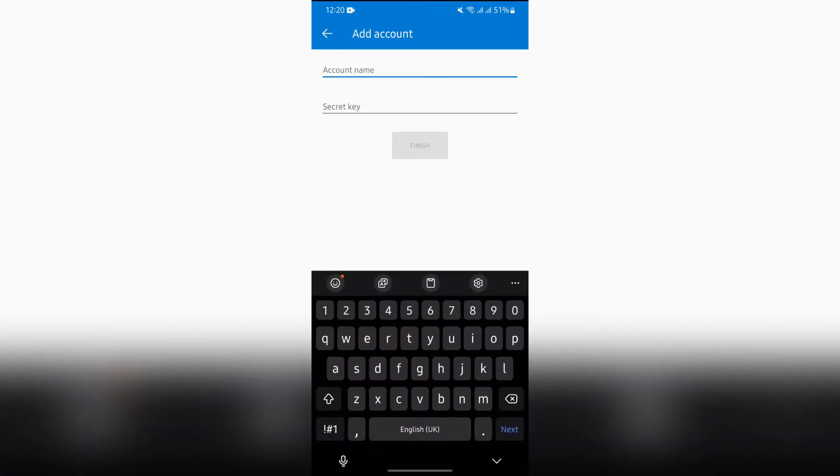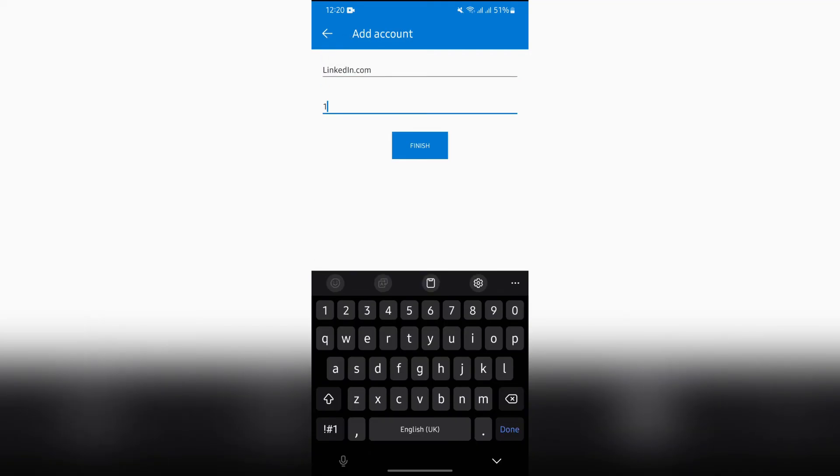I'm choosing enter code manually option, and now you simply have to type your account name into here, paste your account link, and then enter the security key.